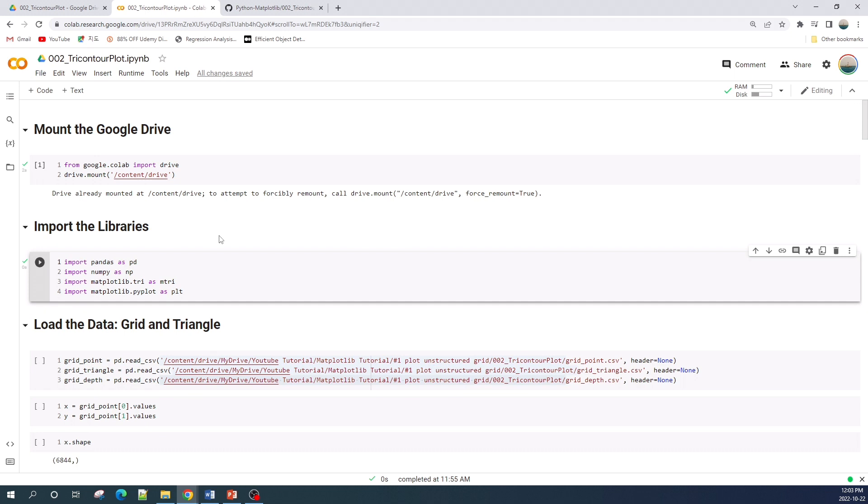I already mounted my drive and imported the libraries. There are three libraries that we will use: pandas, numpy, and matplotlib. From matplotlib we will use the pyplot and tri module. Pyplot to draw the contour and the tri module to combine the grid point and grid triangle.